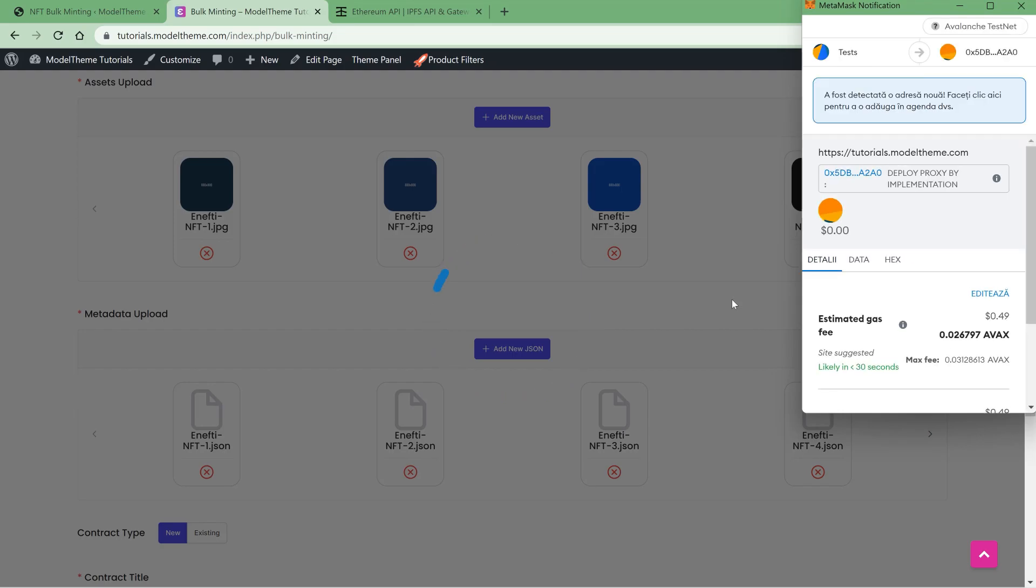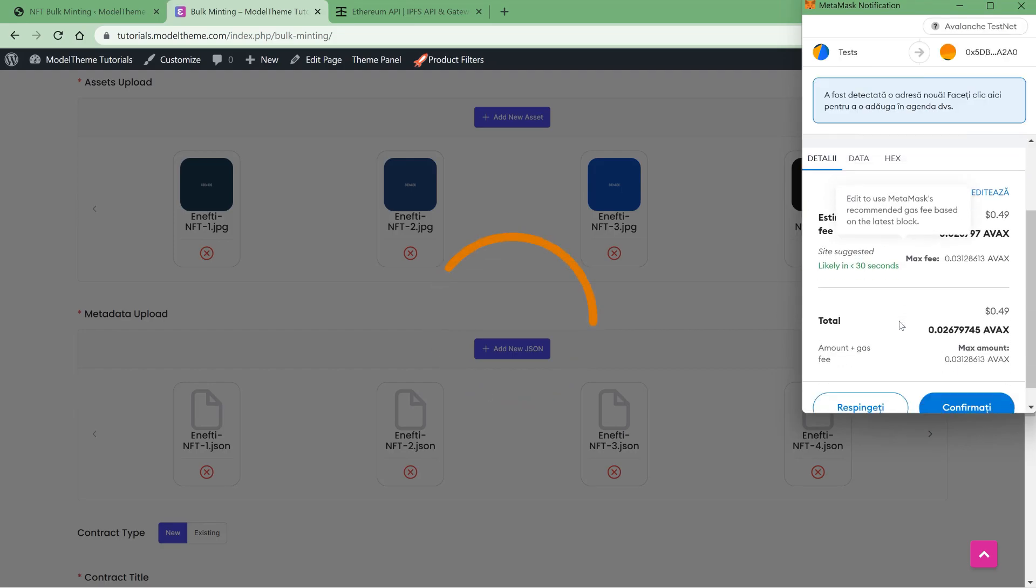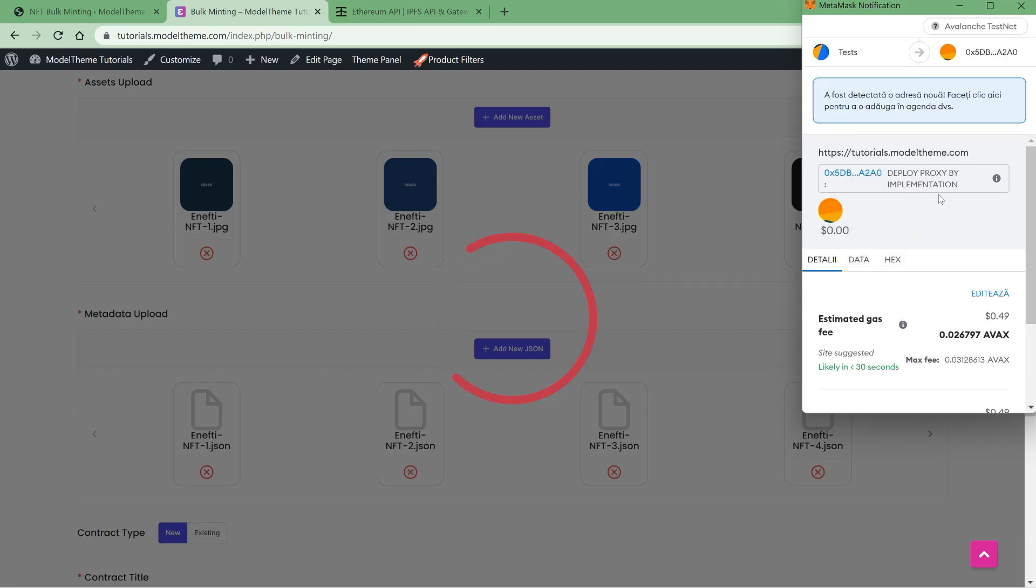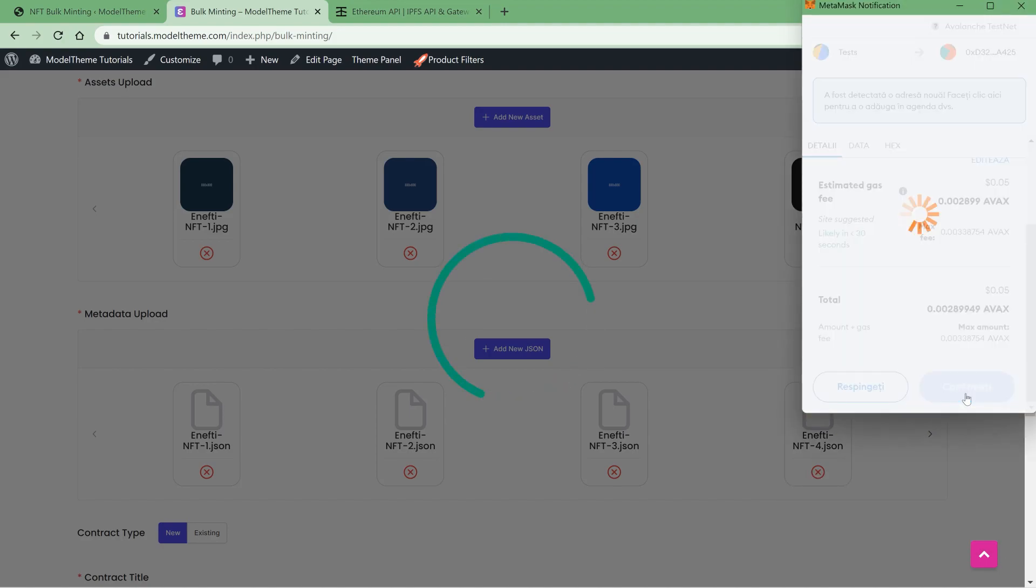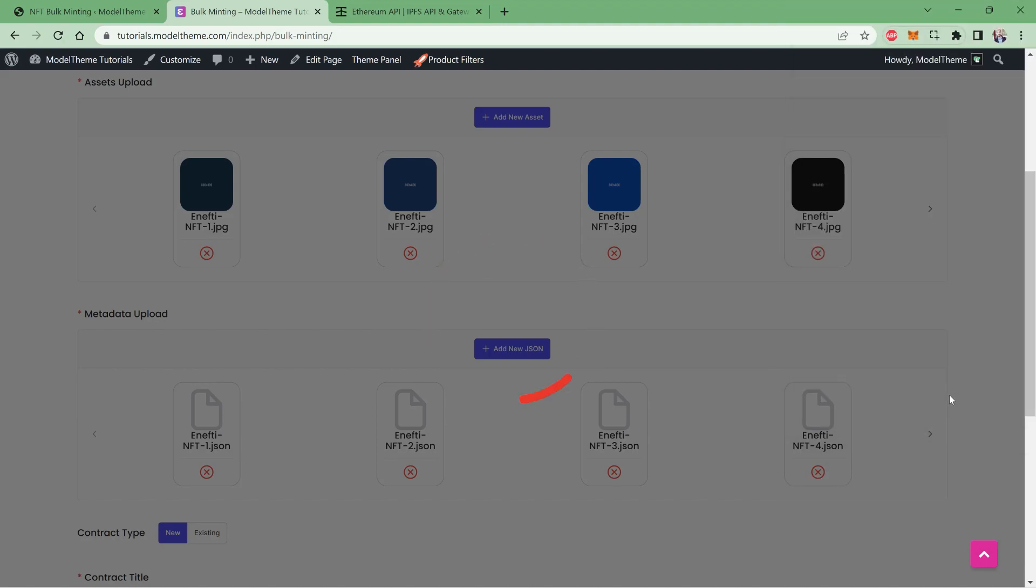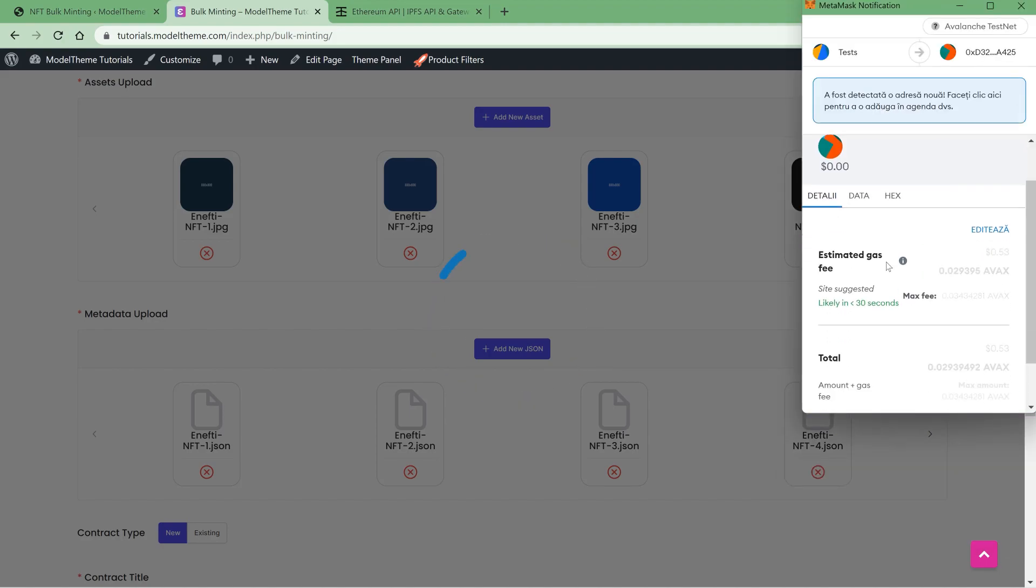And we'll have to authorize the transaction gas fee three times: once for contract deployment, once for multi-call, and once for the actual mint.